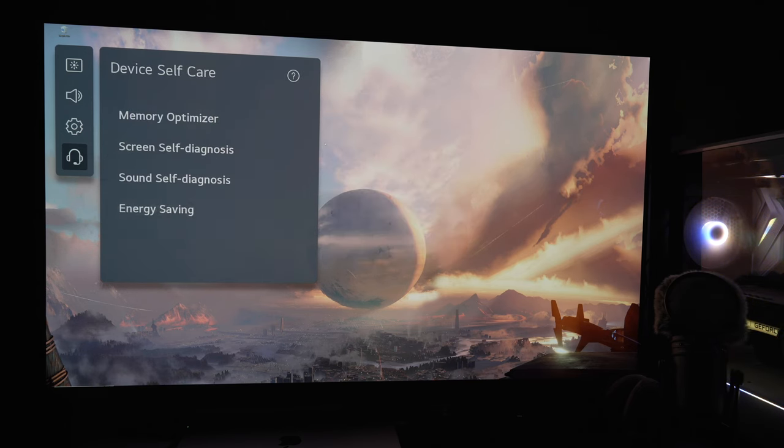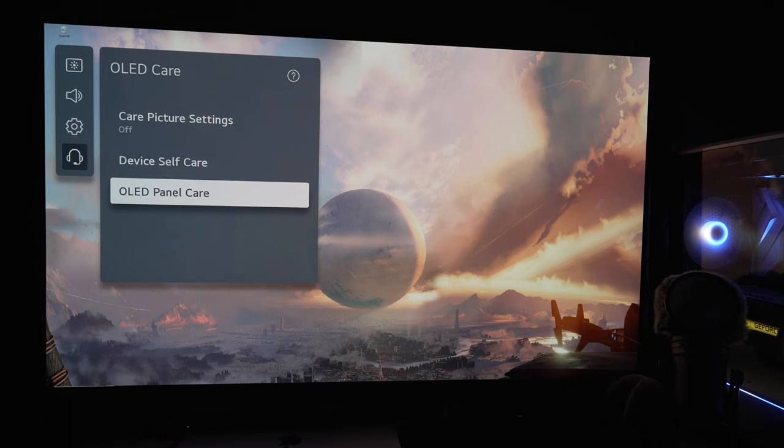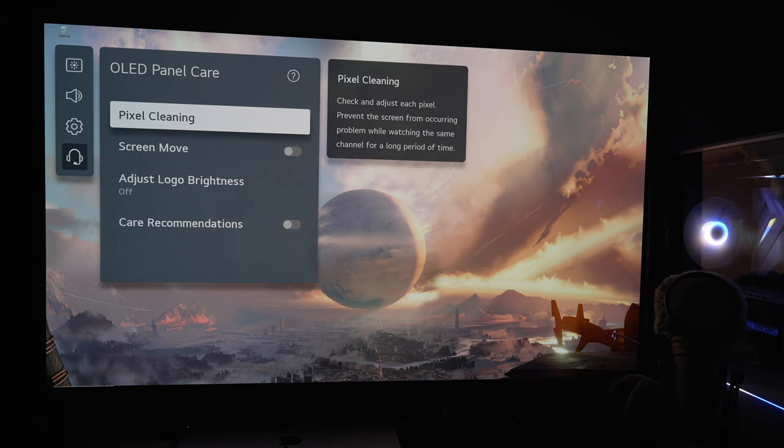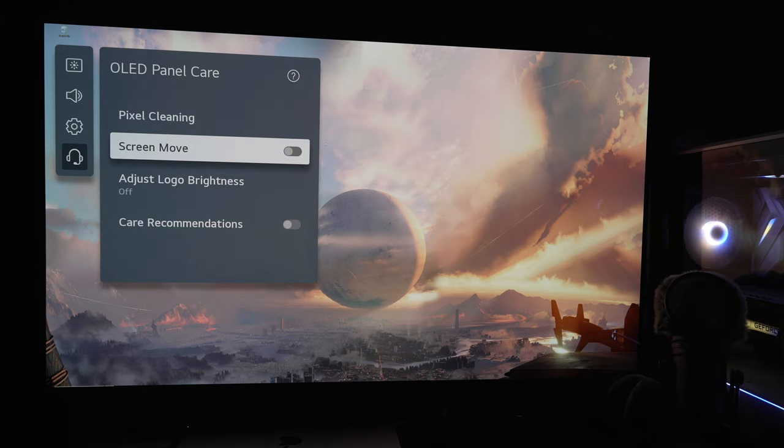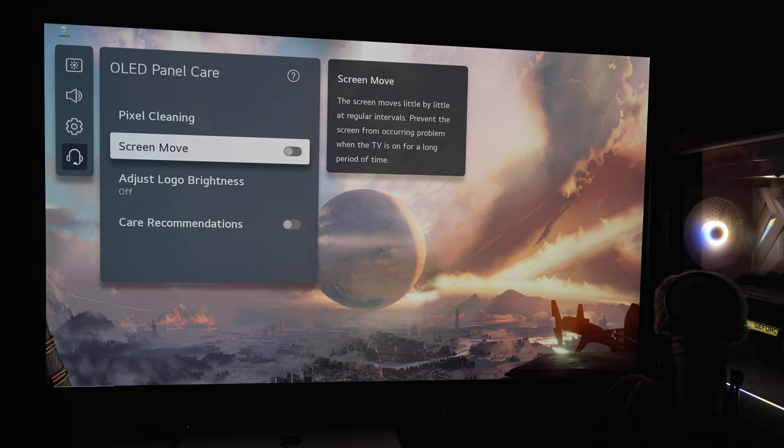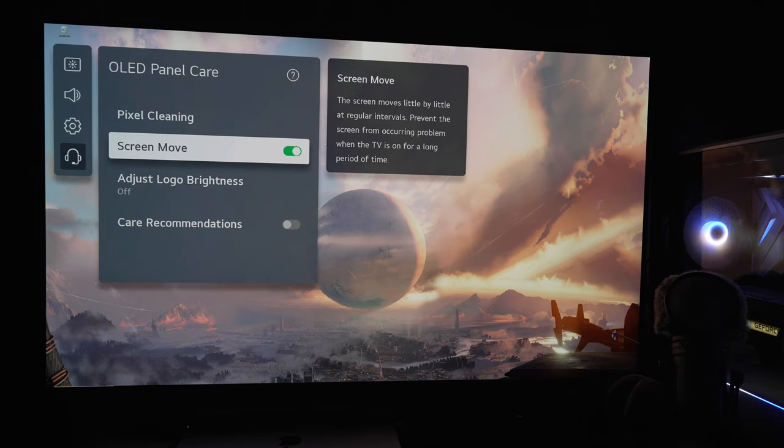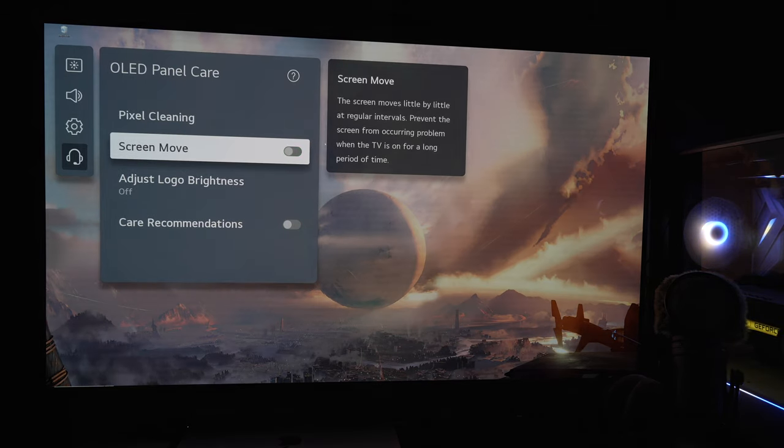While you're in this menu, make sure the energy saving is turned off as well, and then the logo dimming, again that's up to you. I turn it off. I have not experienced any issue using this as a monitor when it comes to image retention, burn in, or anything, so I would turn that off as well.